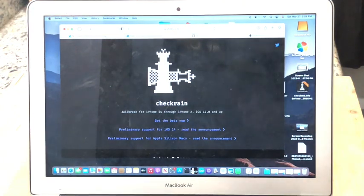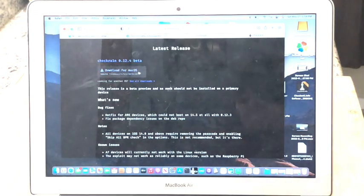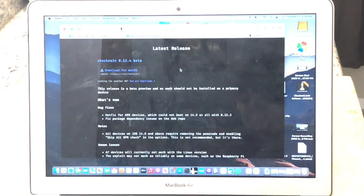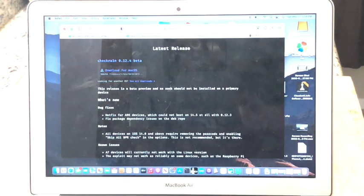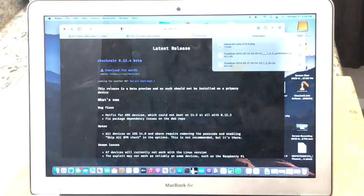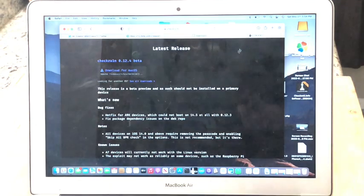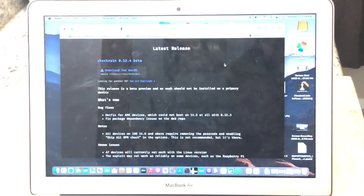Then click this Get the Beta Now button and finally download for macOS. Now you can see here we are downloading the Checkra1n DMG file and it already downloaded. Great. Next we will go to the bypass tool website.